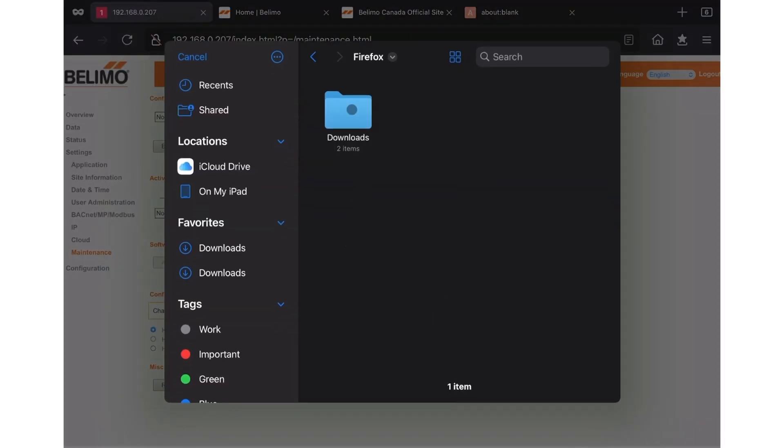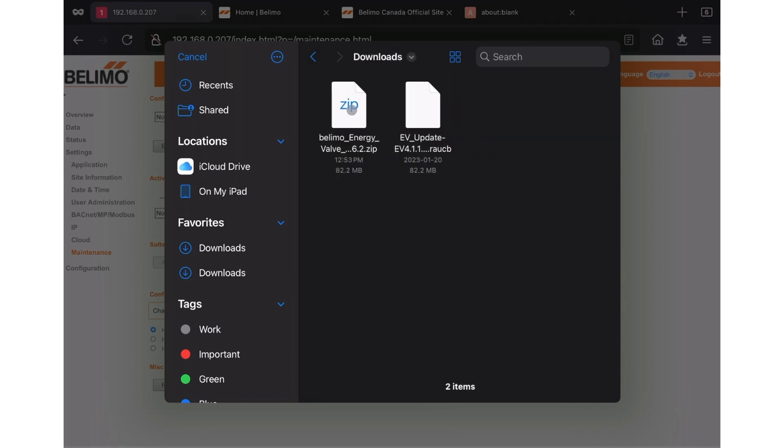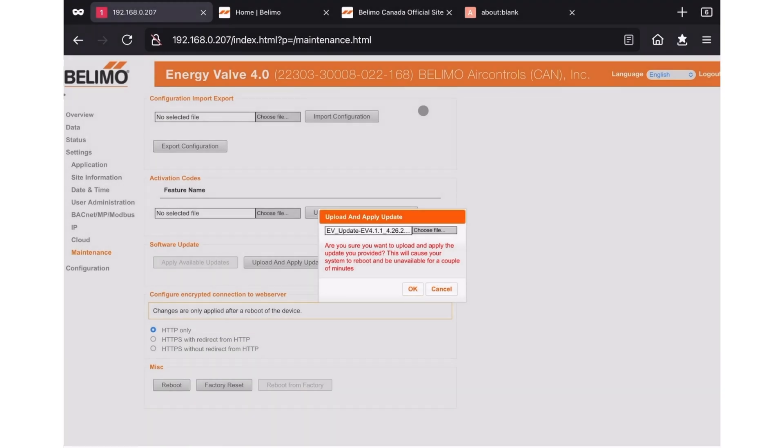On the new screen, navigate to the folder where you extracted the firmware update file. Once you've found that folder, click the REUCB file to open it. Depending on your device, browser, or operating system, your sequence might be different from what you've seen here.